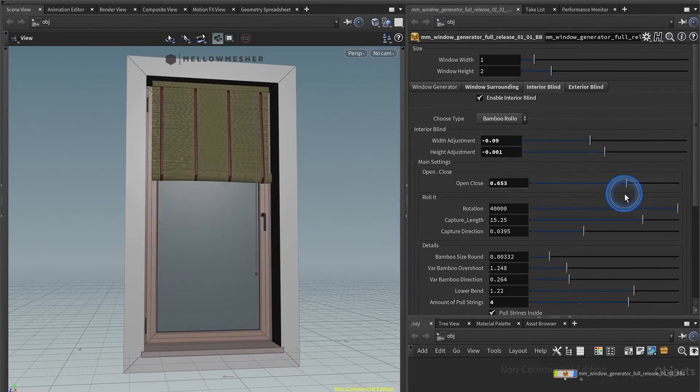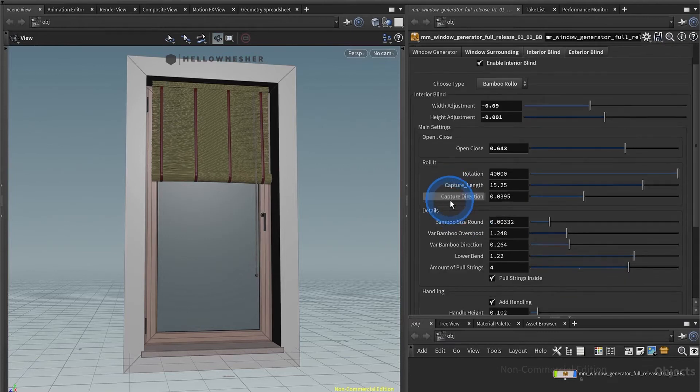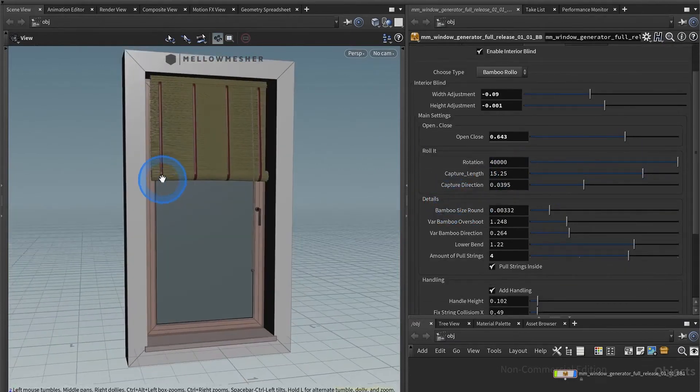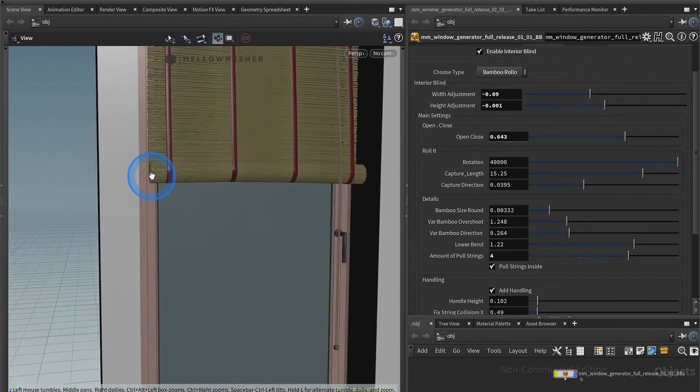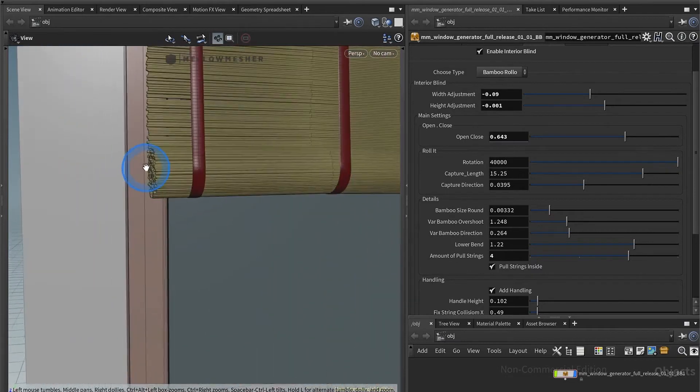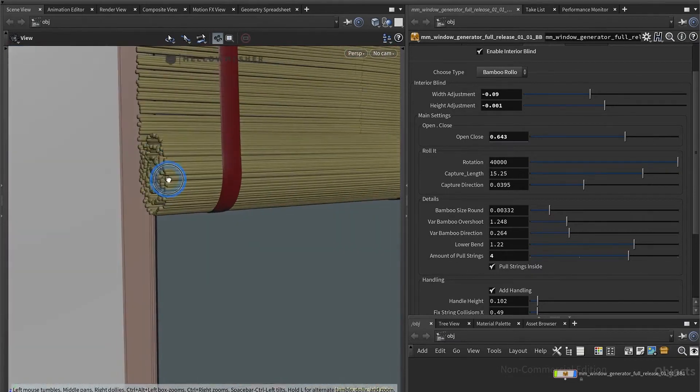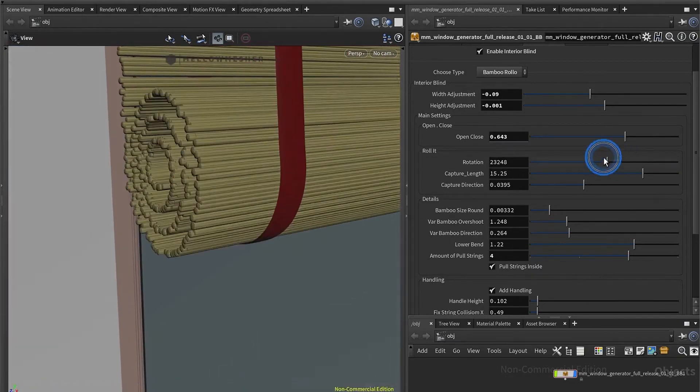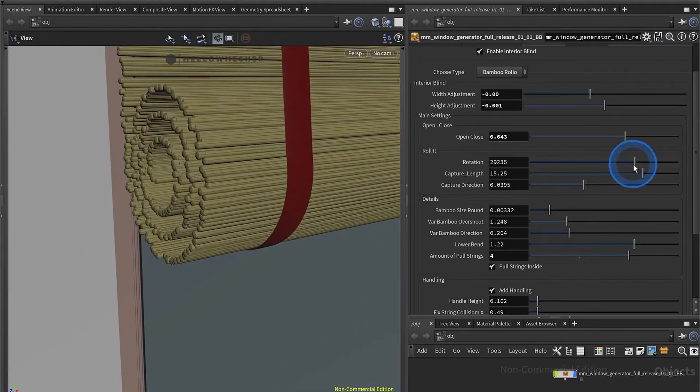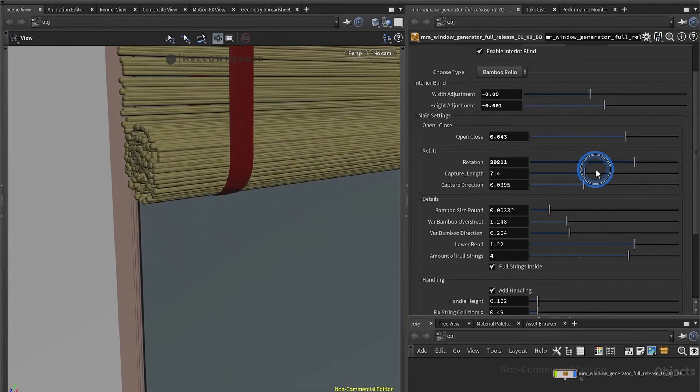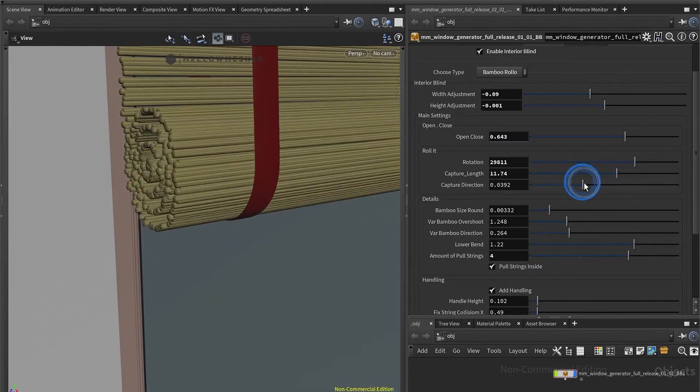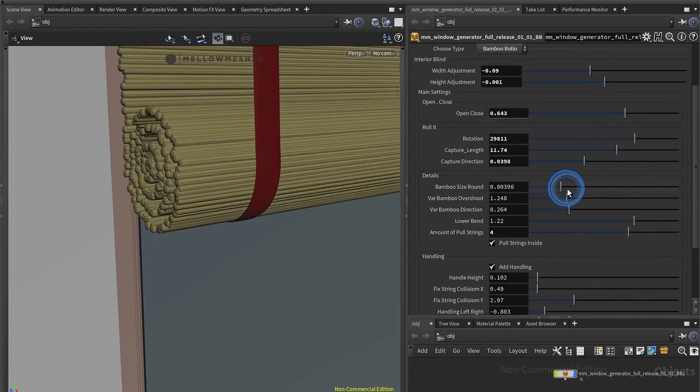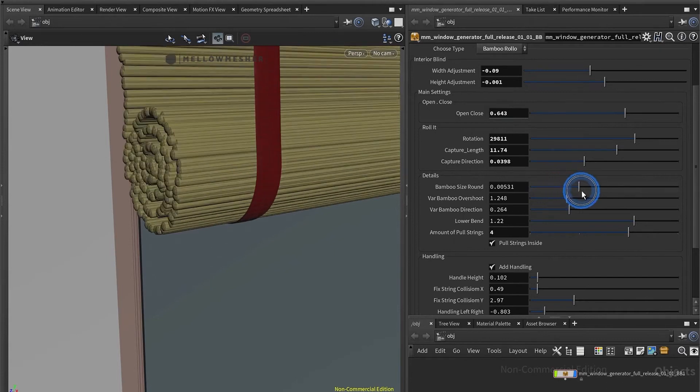You have detailed options for the rolling here itself, so you can adjust the amount of rotations, the capture length and direction, and you can adjust the thickness of the Bambu sticks itself.